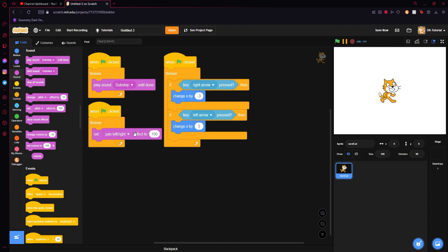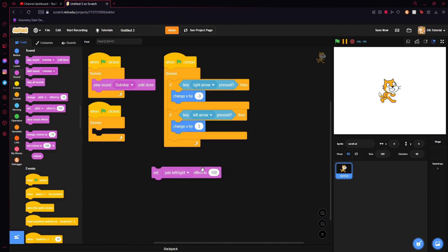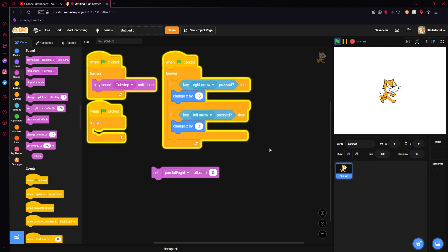And you are going to do set pitch to pan left right. Now the way this block works is interesting. So 100% is all the way on the right side. Negative 100 is all the way on the left side and 0 is directly in the middle. So we set pan to that and we start this. Our effect is 0 so it is right in the center of our heads.